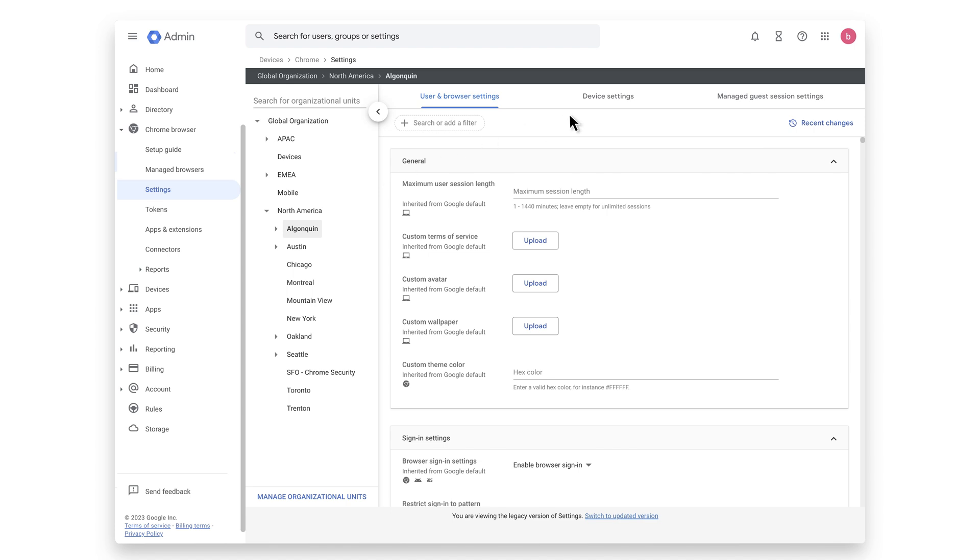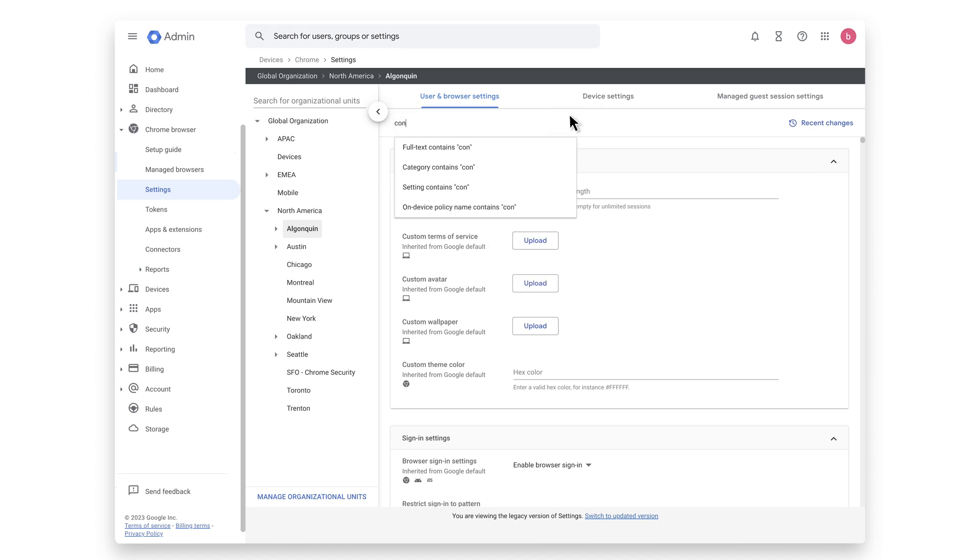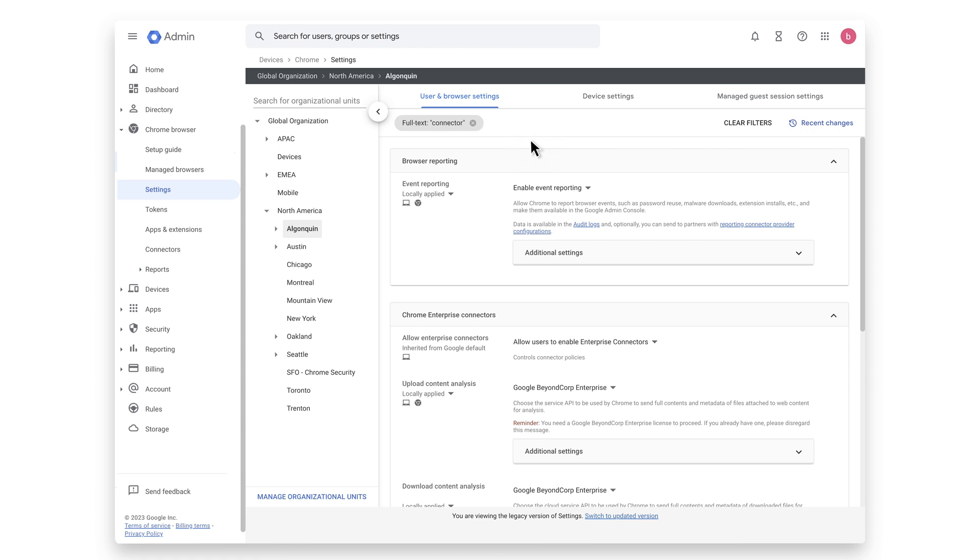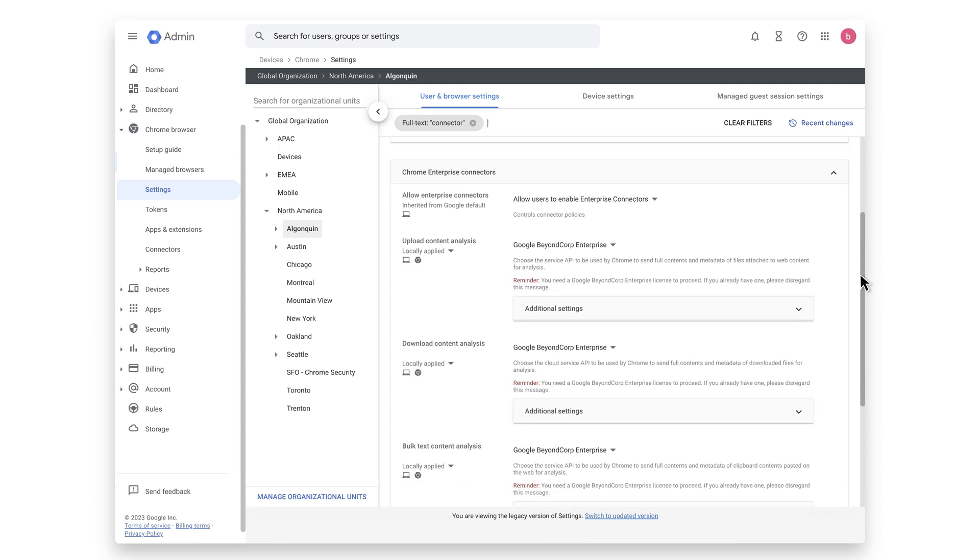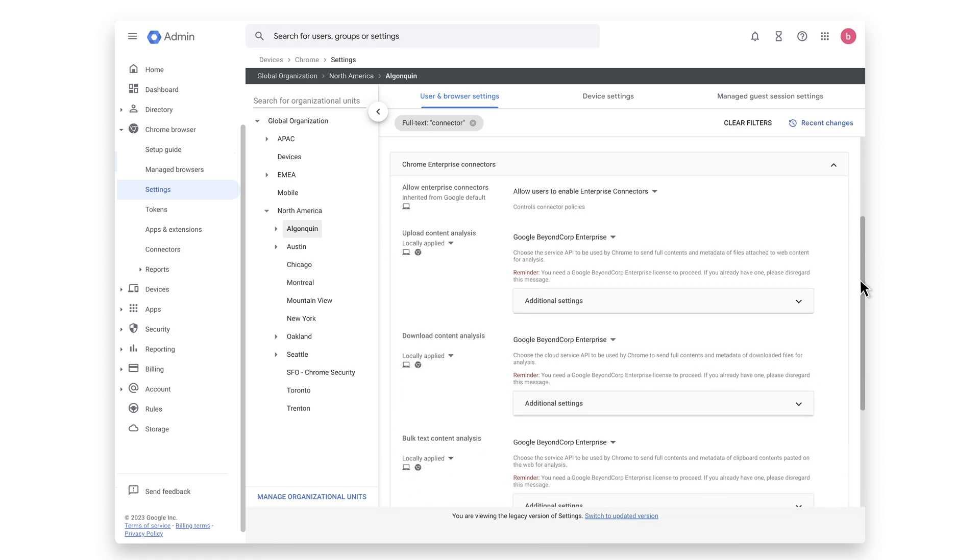Do a filtered search for connector and select Symantec Endpoint DLP as your local content analysis DLP vendor from the drop-down menu for one or all of the following policies.